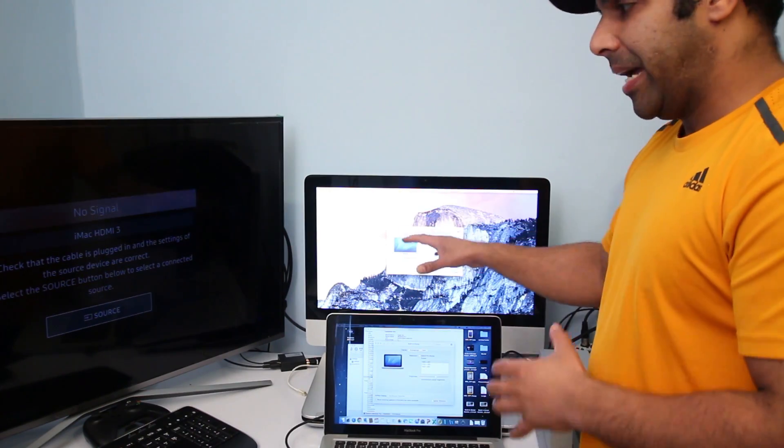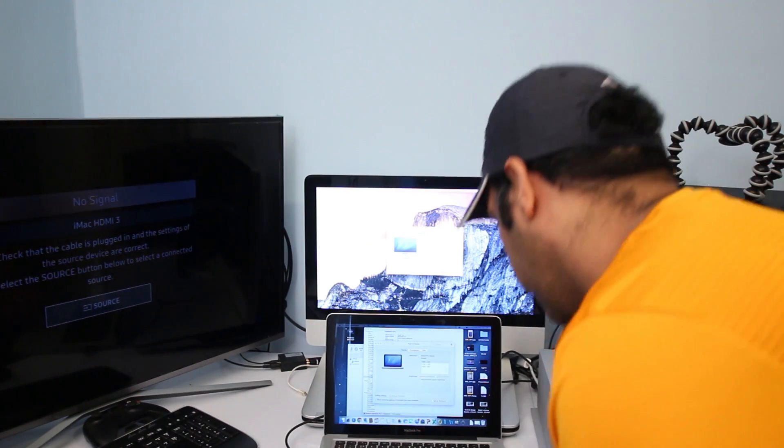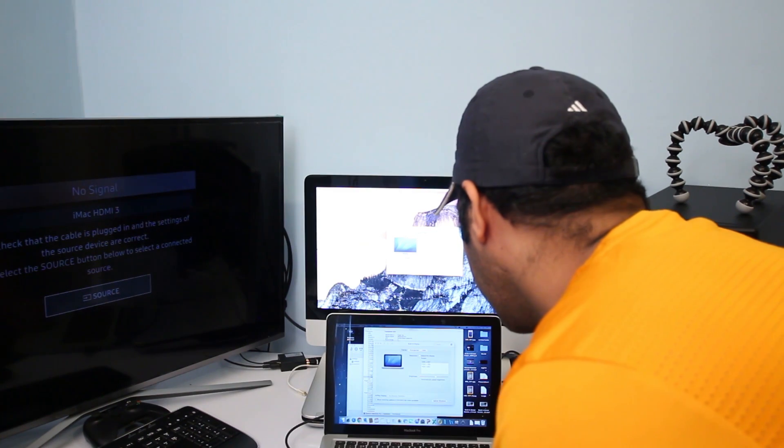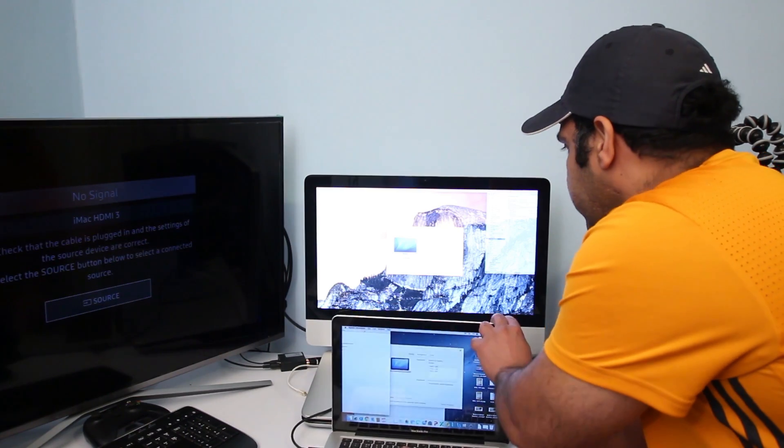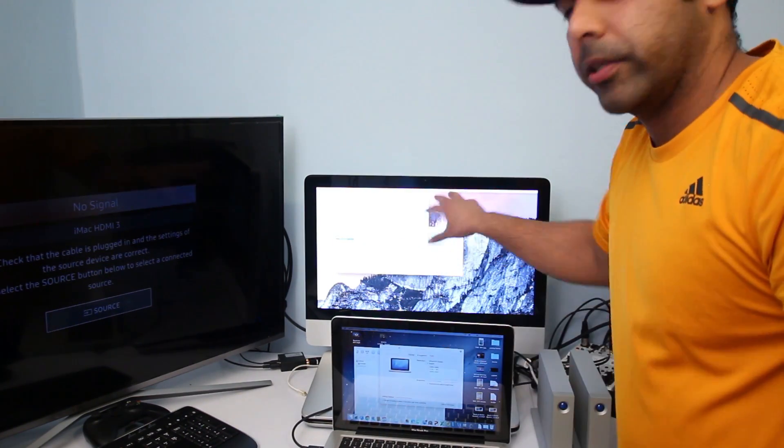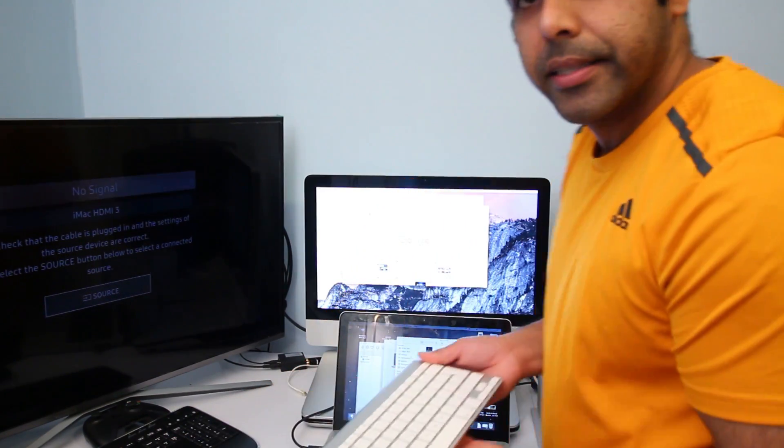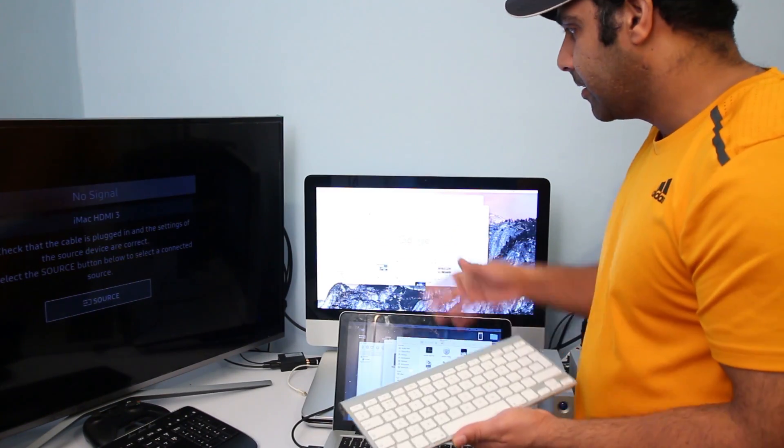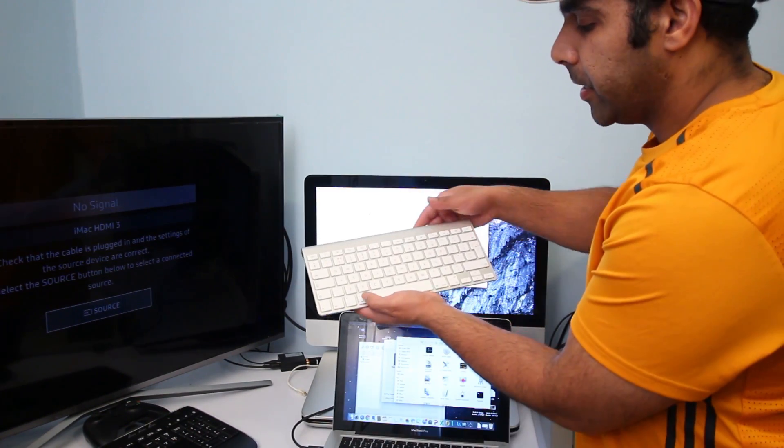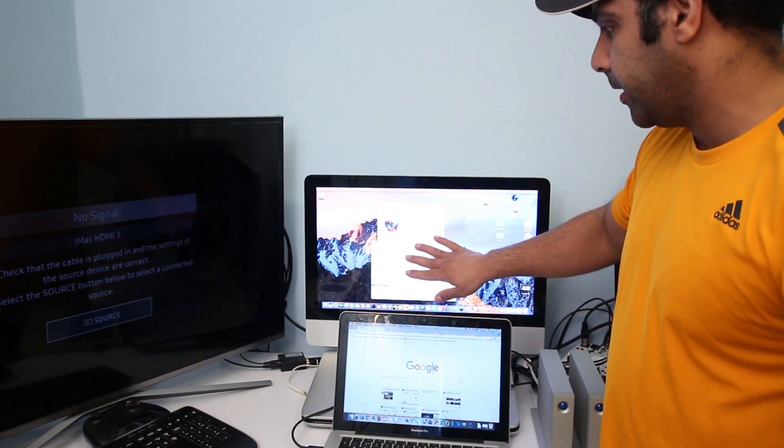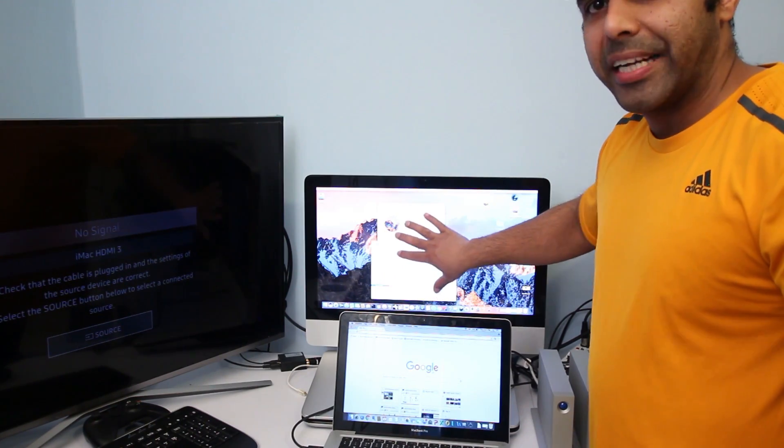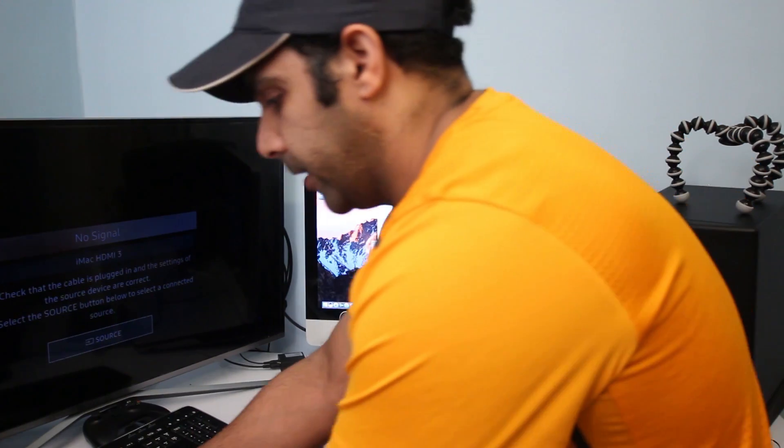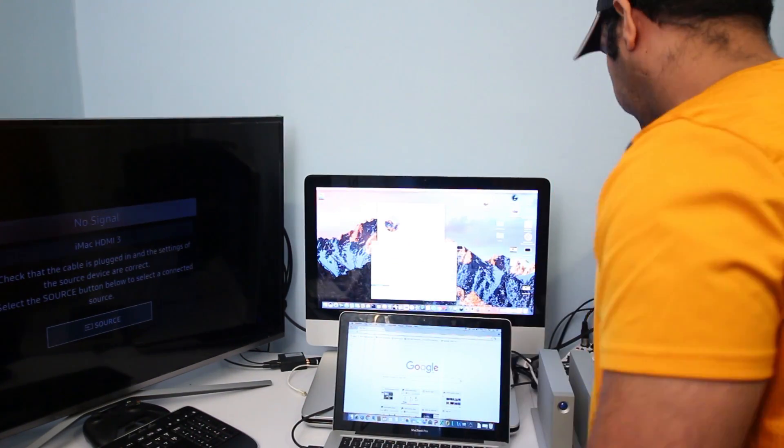I can use my iMac as an external display with my MacBook Pro, and if I want to do multitasking I can just drag any window, as you can see right here I've just brought a window here. To end the target display mode, get the keyboard of your iMac which you are using as external display and then press Command F2 again to disconnect it. As you can see it instantly disconnected and now I've gone back to my own operating system of my iMac and I'm not using this in target display mode anymore.